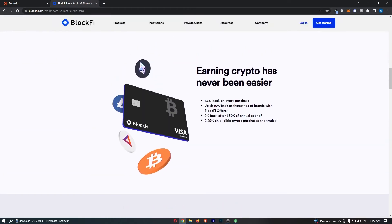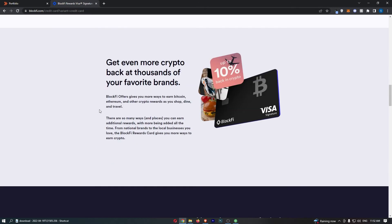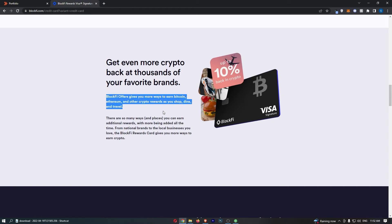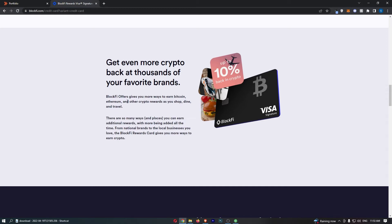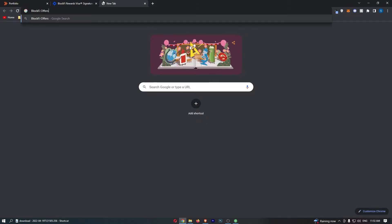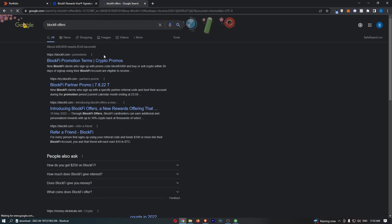You might have been wondering what is included in this 10% cash back offer. They say down here, this gives you more ways to earn cryptocurrencies as you shop, dine, and travel. There are so many ways you can earn with additional rewards being added all the time. Once again, they are not really clear with what this is, but if I go ahead and open up BlockFi offers.